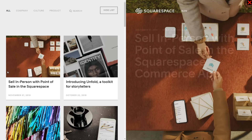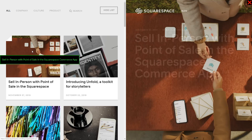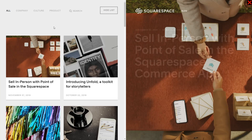Another common mistake is with a list of blog posts that have an image preview. What a lot of blogs do — and what is incredibly wrong — is duplicate the article title in the image alt attribute. The title of the first article is 'Sell in person with point of sale in Squarespace', and the alt attribute reads the same thing. This is wrong because a screen reader will read the link title and then repeat the same title for the image. What you should do is just add a null alt attribute, because those images are not content — they're just decorative eye candy.